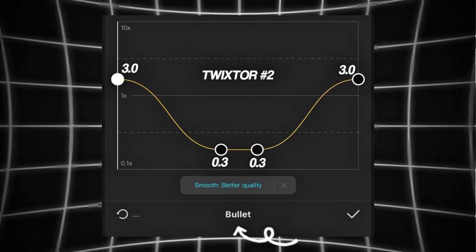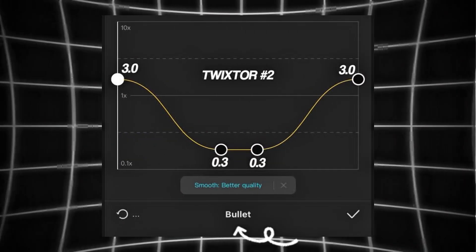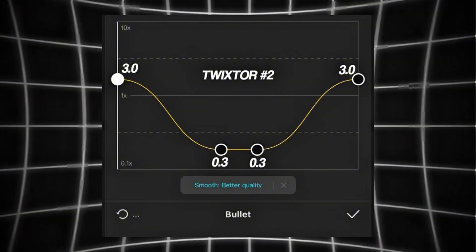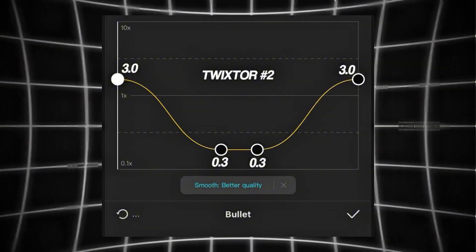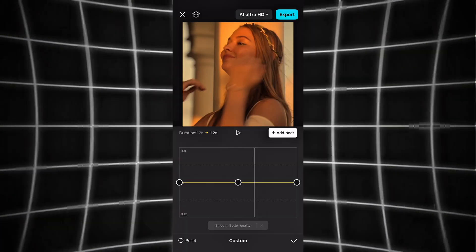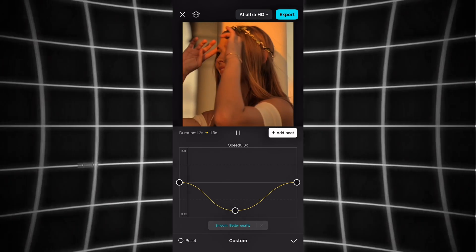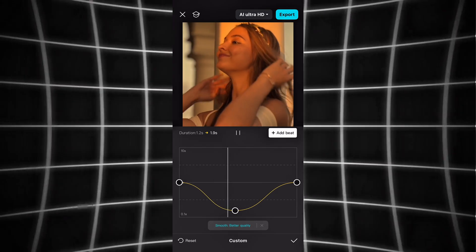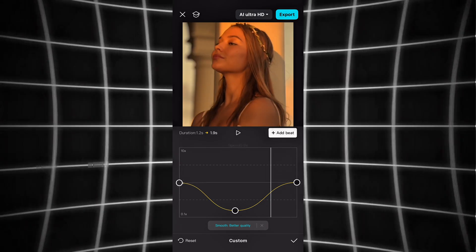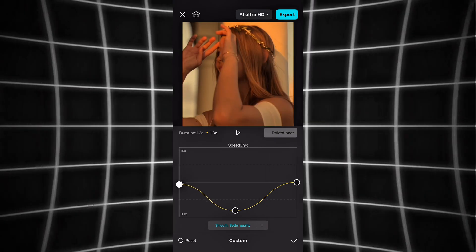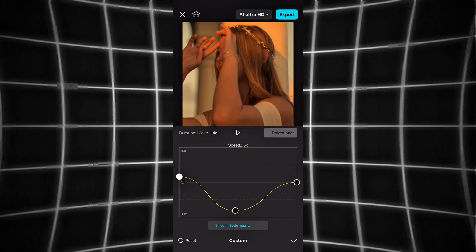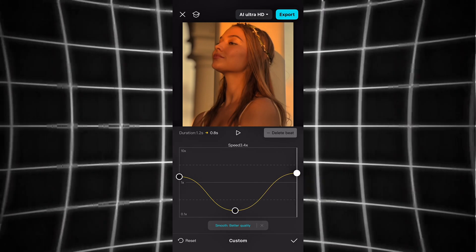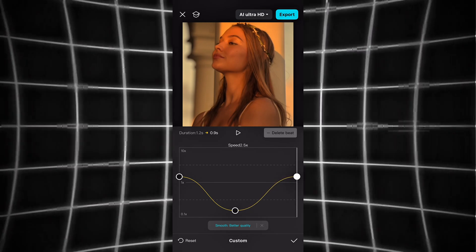In this Twixter setting, select the curve option — do not select custom. Each point on the graph represents a moment in your video. If the line is high, the clip plays fast. If it's low, the clip slows down. A smooth curve means the speed changes gradually, while a sharp drop creates a sudden slow motion effect.